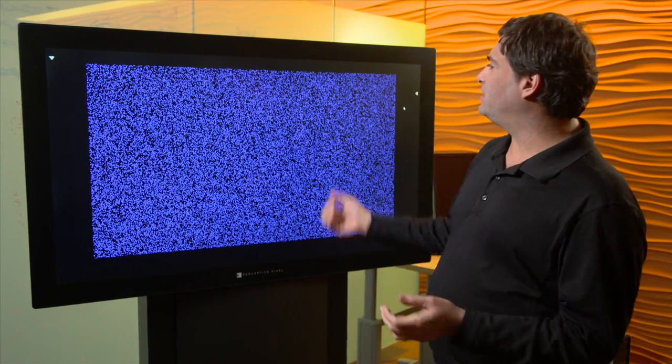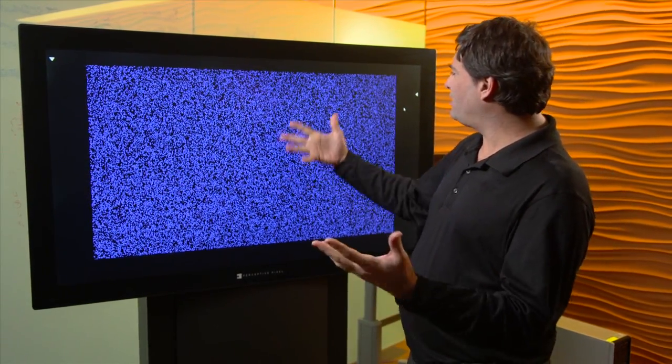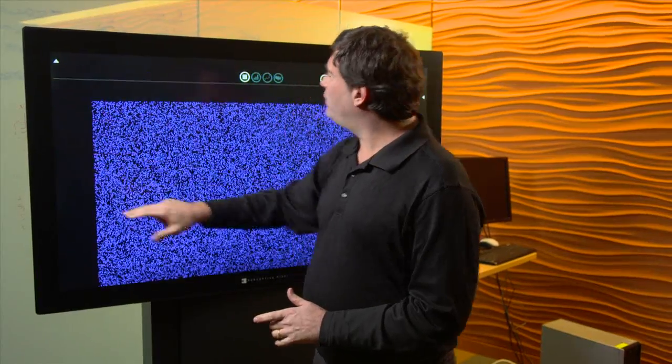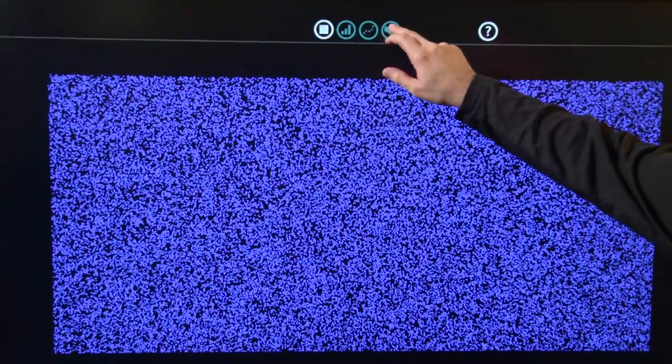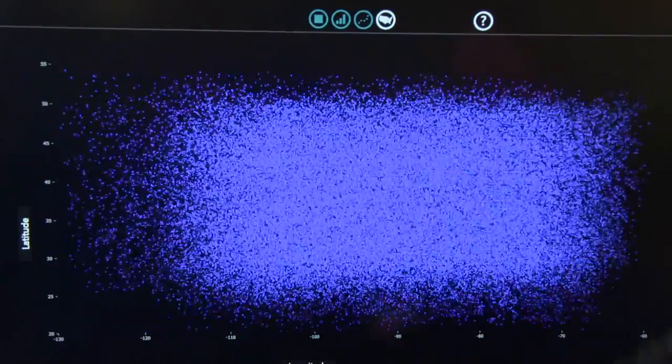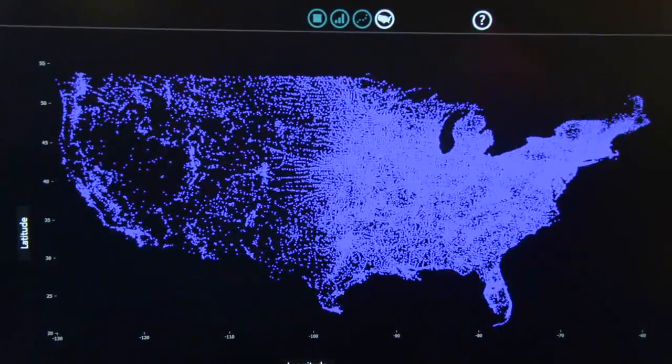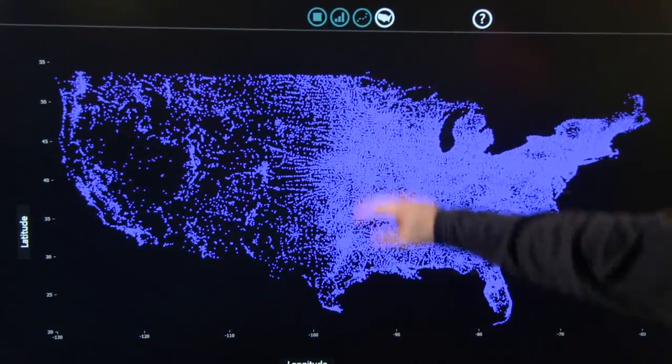So let's take a look at this data set here. These are actually 50,000 counties. But there's information, there's structure in this data. So if we actually map it onto a map, we can actually see that structure showing up.